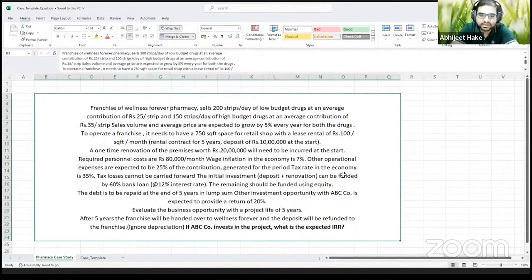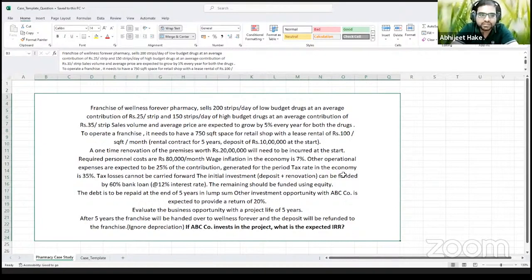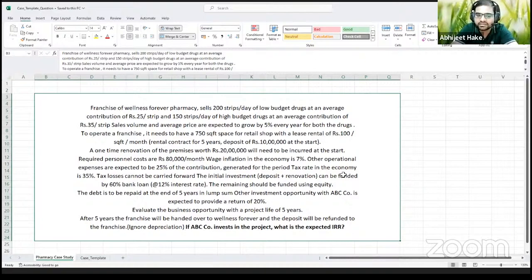We have a franchisee of Wellness Forever pharmacy. They sell 200 strips per day of a low-budget drug with an average contribution of 25 rupees per strip, and 150 strips per day of a high-budget drug with an average contribution of 35 rupees per strip. Both volumes and prices are expected to grow at 5% per annum. To operate this franchisee, you require 750 square feet of retail space at a rental of 100 rupees per square foot per month, with a five-year contract and a deposit of 10 lakhs at the start.